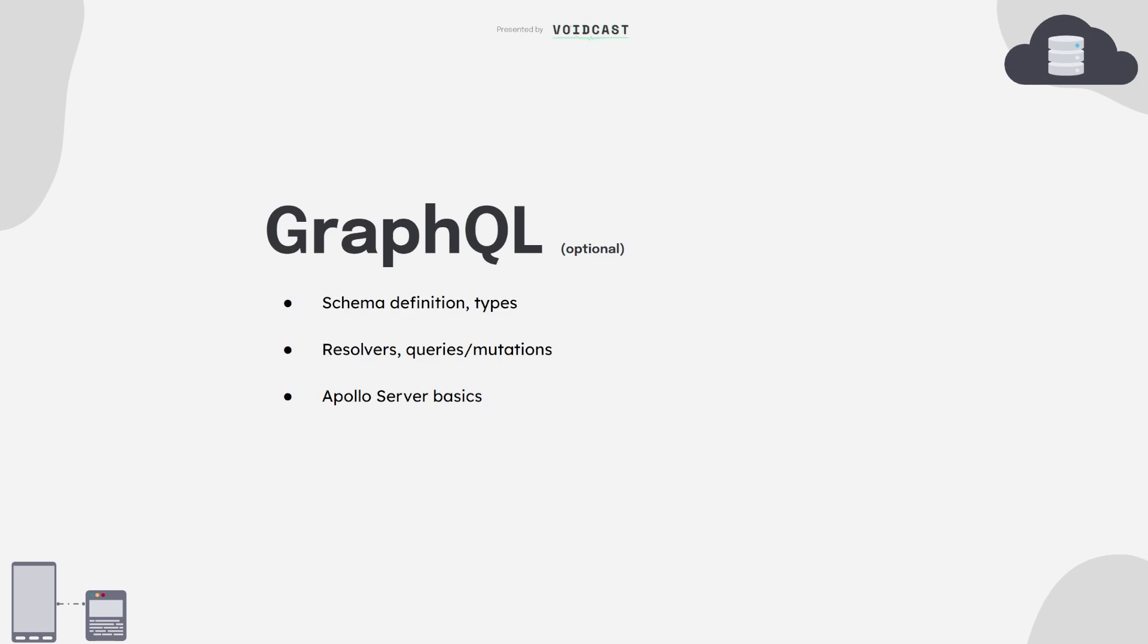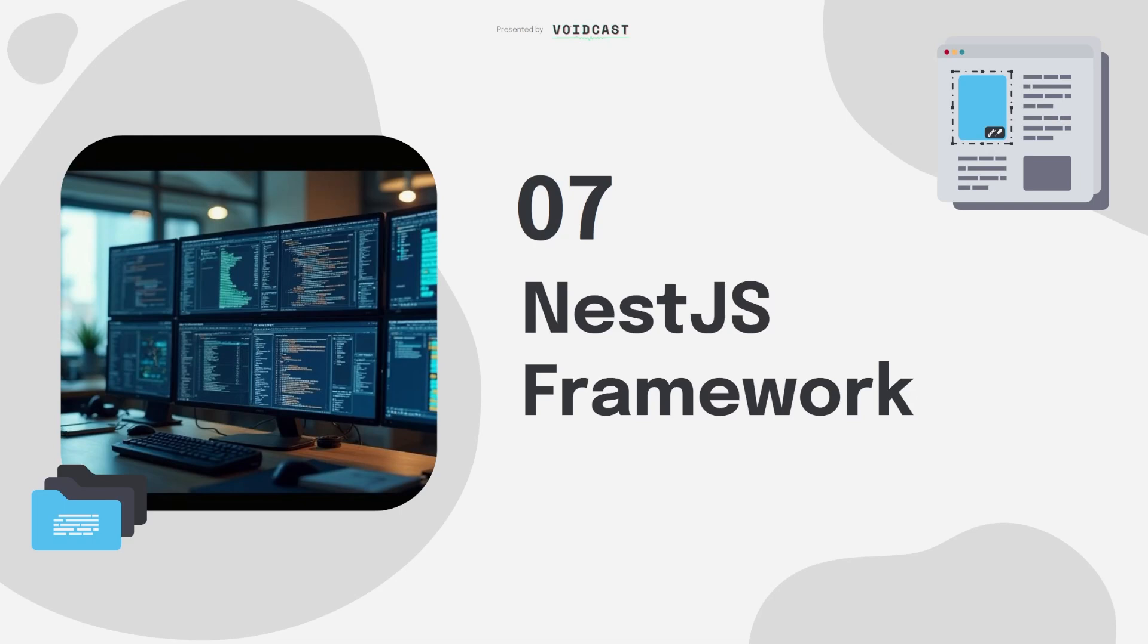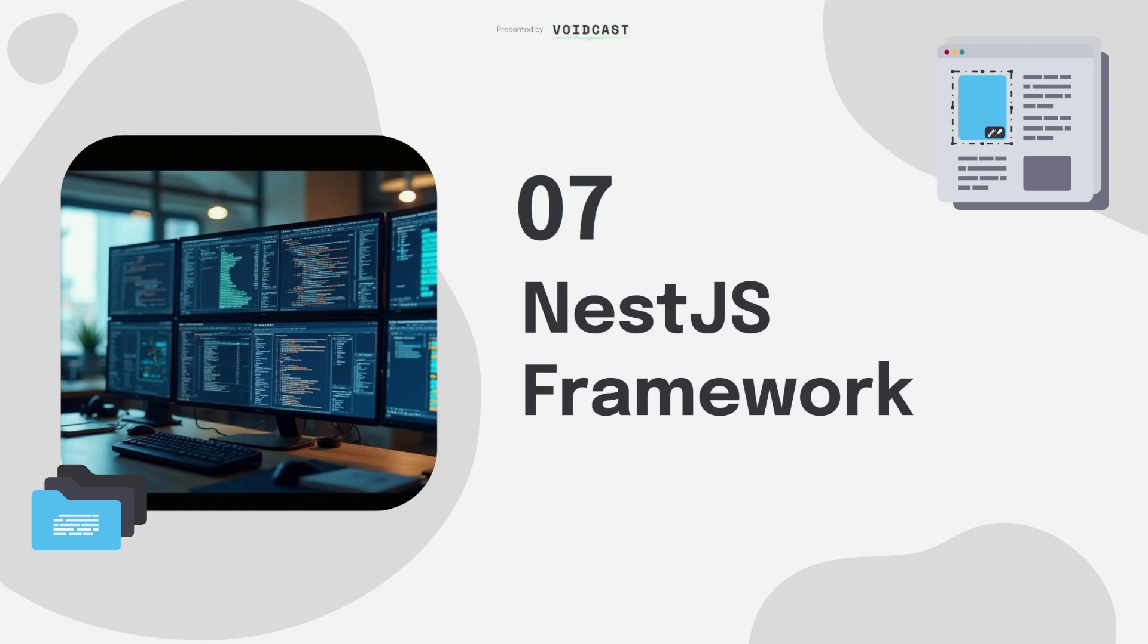Now the NestJS framework. Once you're confident with Express, it's time to level up to NestJS. Nest gives you a proper structure and brings TypeScript into full force with decorators, dependency injection, and modular design. It feels like Angular but for backend, and it's built for scale. If you want to build production-grade apps or work at companies that care about code quality, Nest is where you go next.